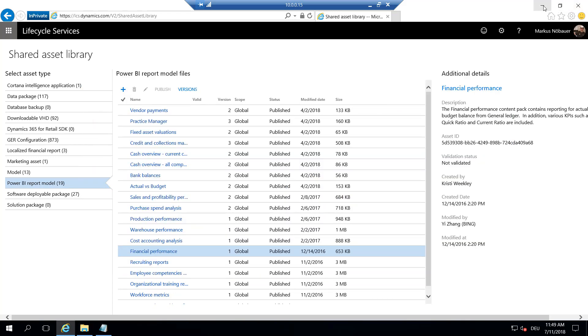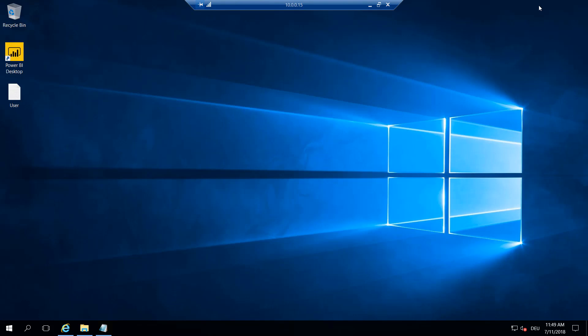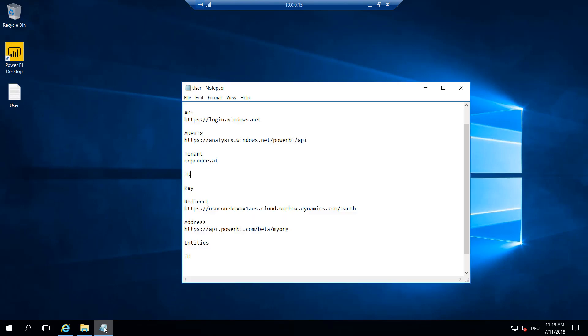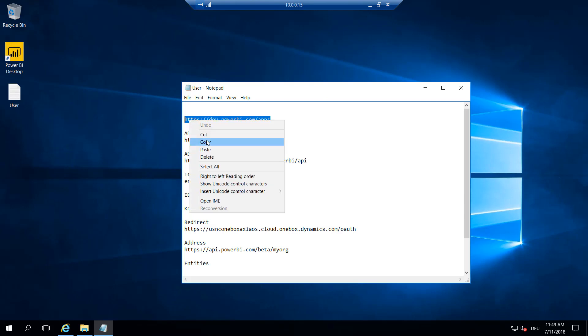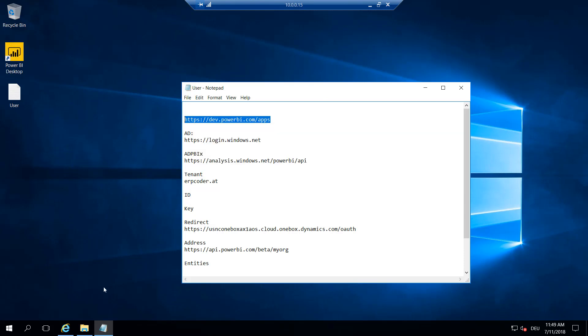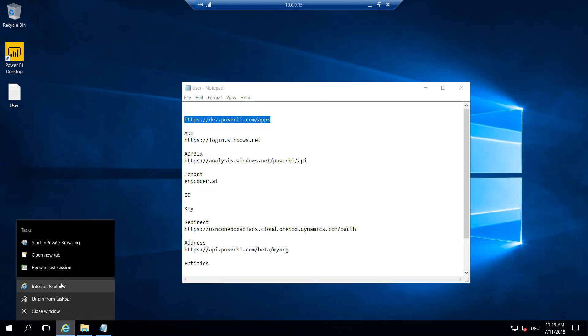So in order to use Power BI with Dynamics 365, we need to create a Power BI app and register it. What we want to do is go to dev.powerbi.com/apps and register a new app.